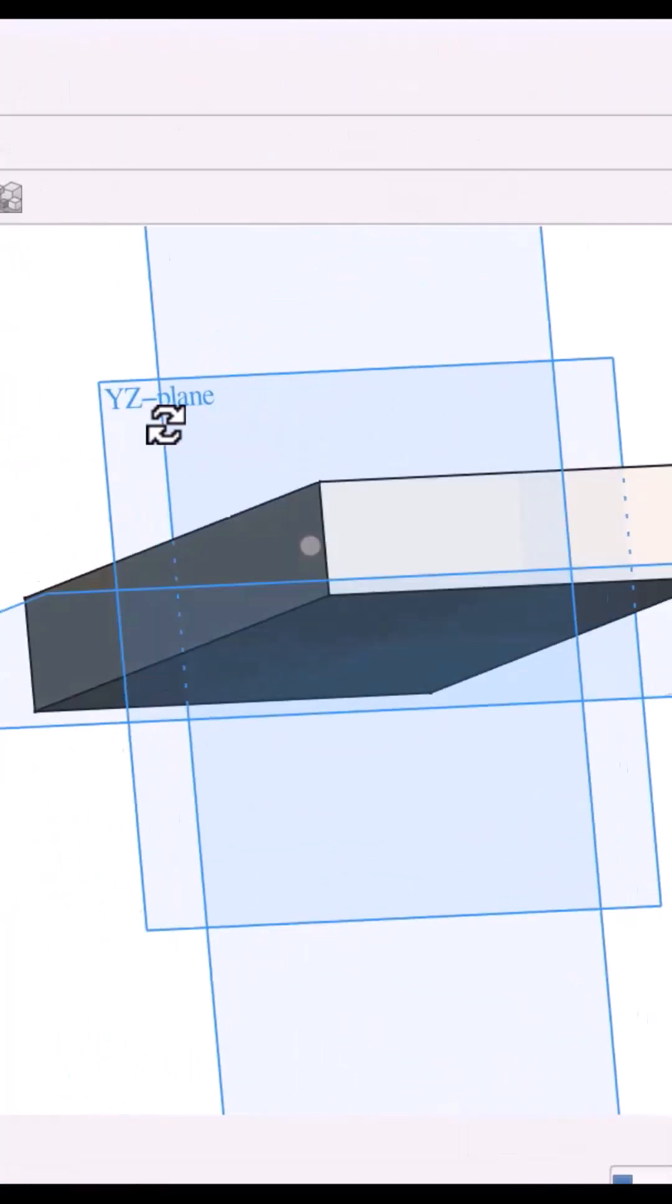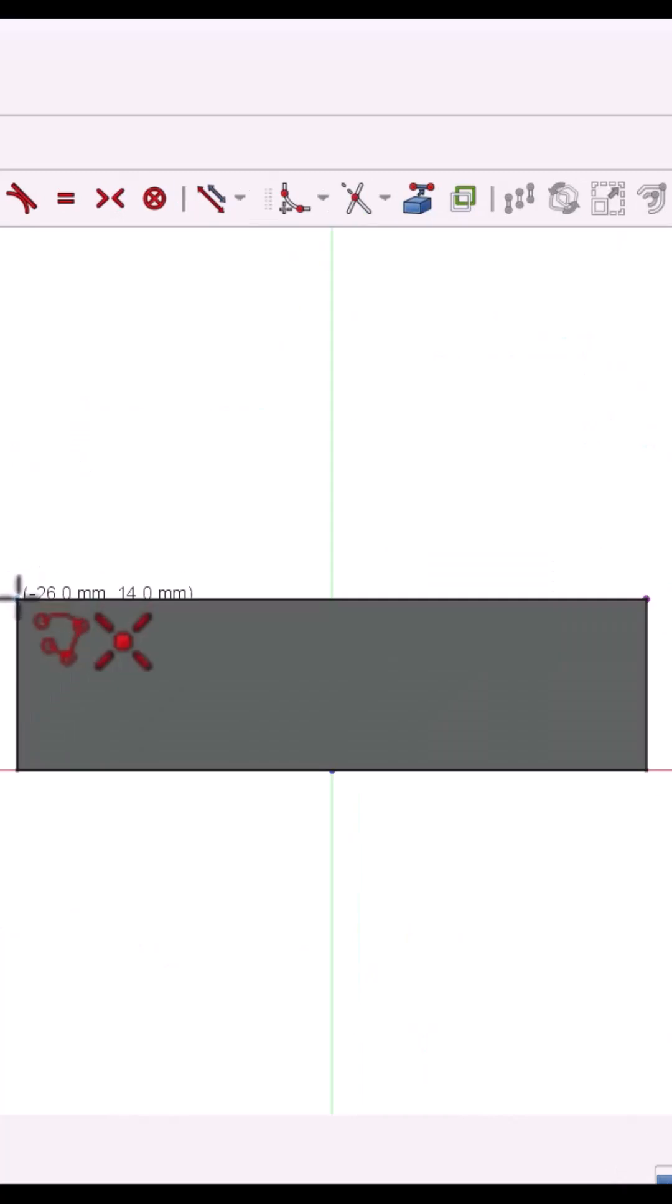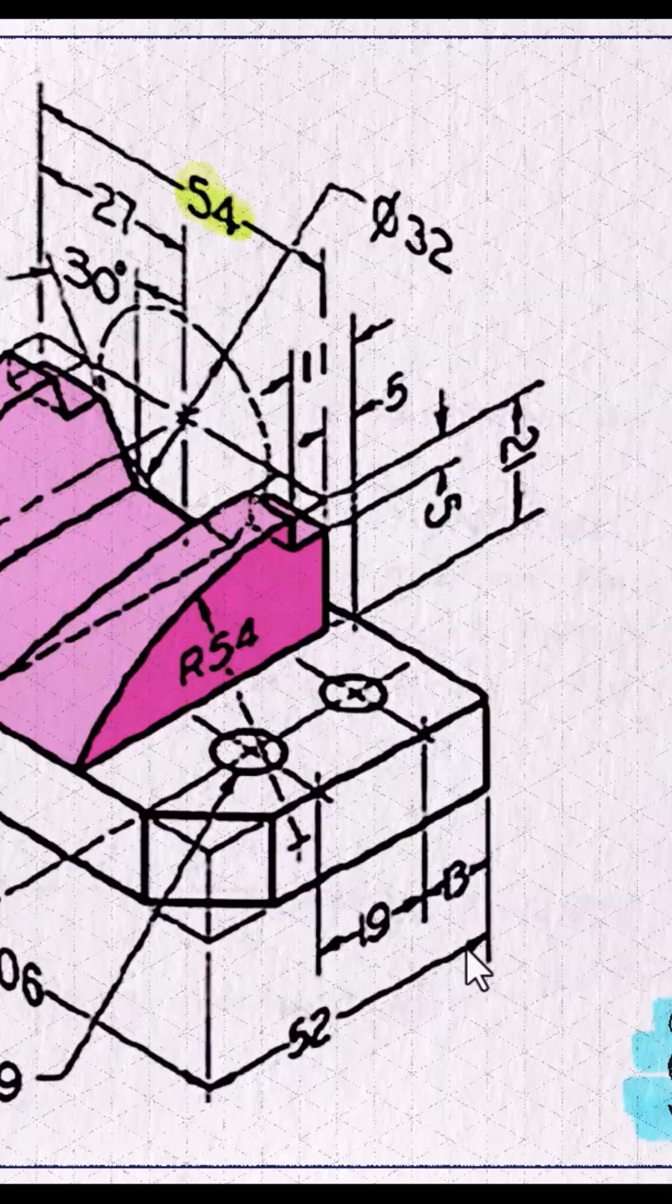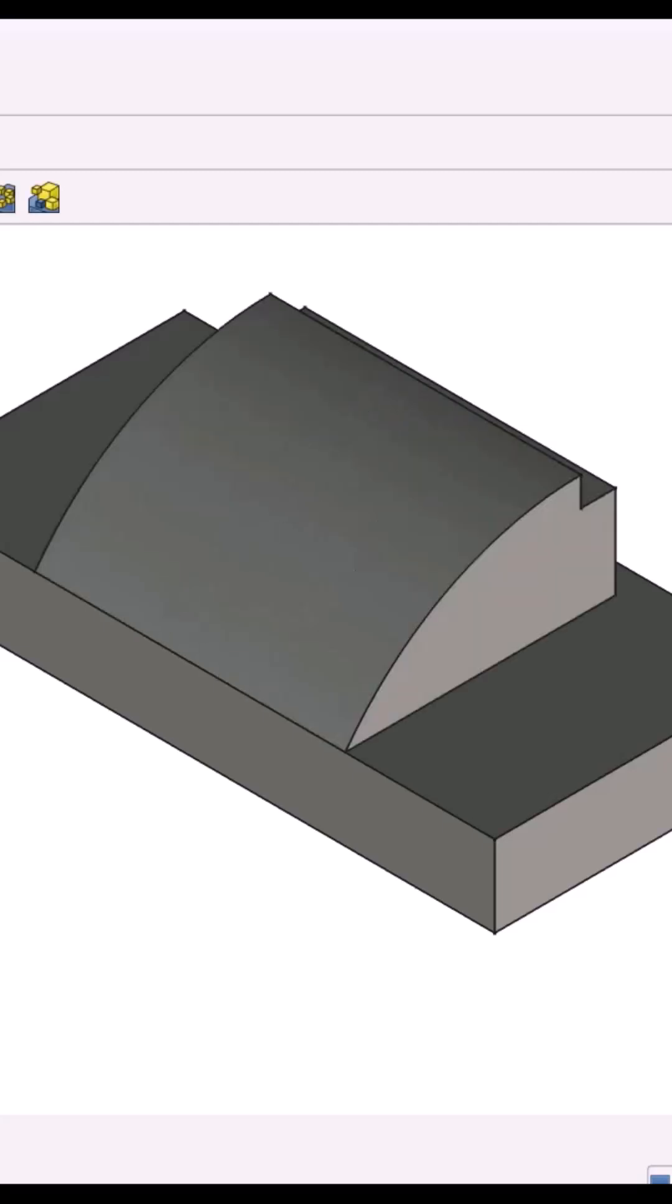Now, sketch the curved block on the YZ midplane. Use polyline and arc to create the shape. Pad it symmetrically, 54 millimeters total.